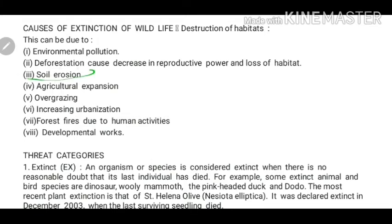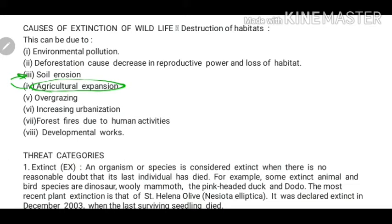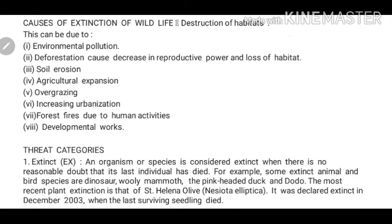Next is soil erosion. Just as we discussed in the forests chapter, soil erosion destroys the natural habitat, which can also lead to extinction of wildlife. Agricultural expansion is another related cause — when agricultural expansion happens, we cut forest land or try to produce agricultural products in those areas. Forest areas become agricultural land, which obviously harms the animals there. Over-grazing is also a related cause, which we have already discussed.